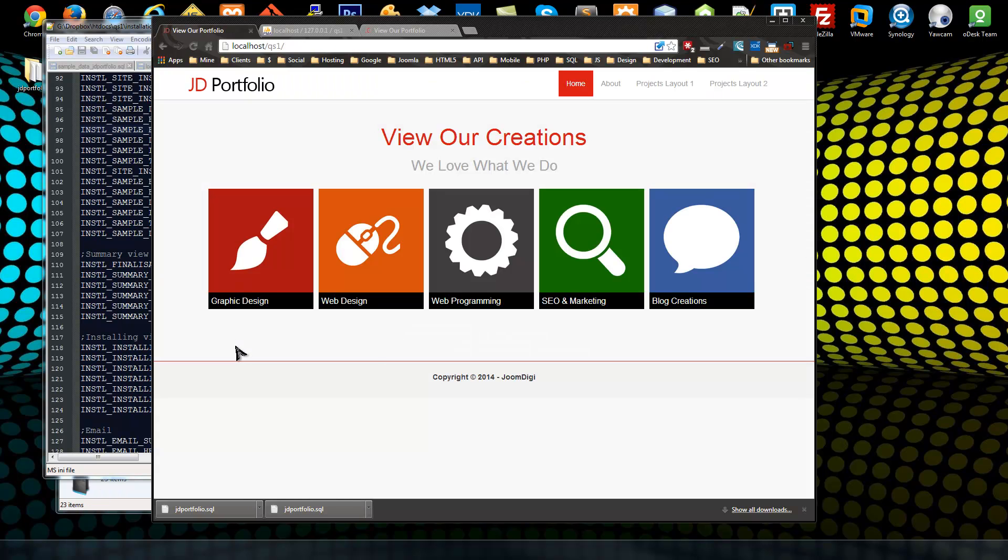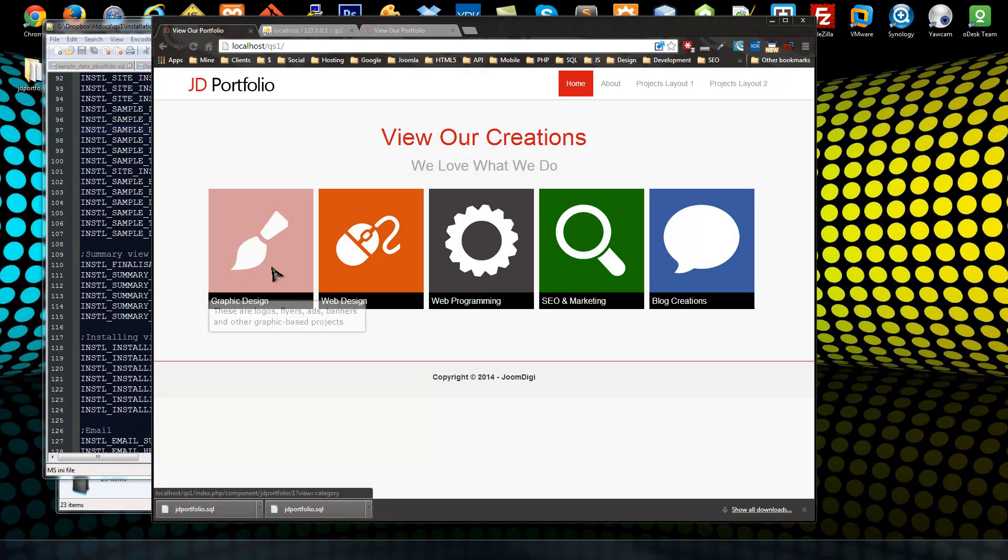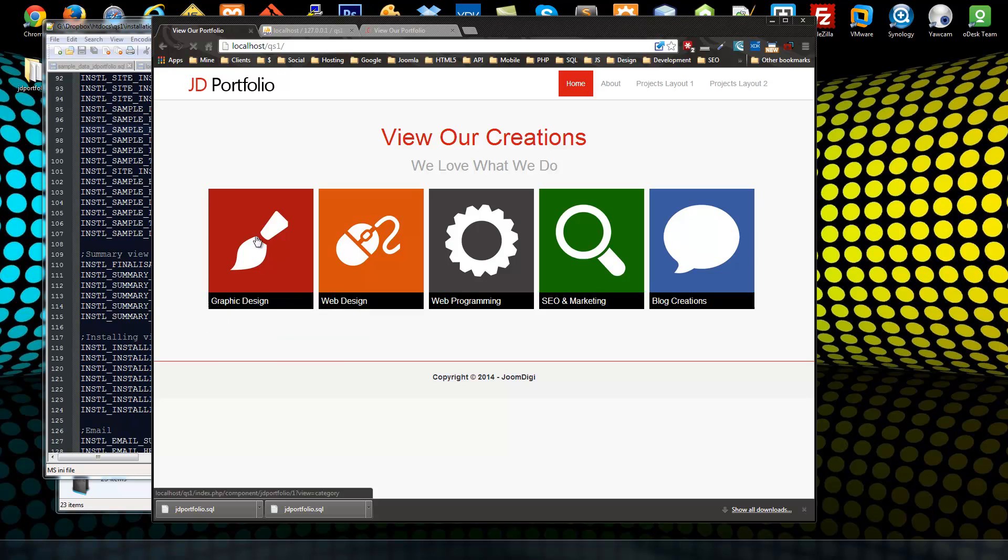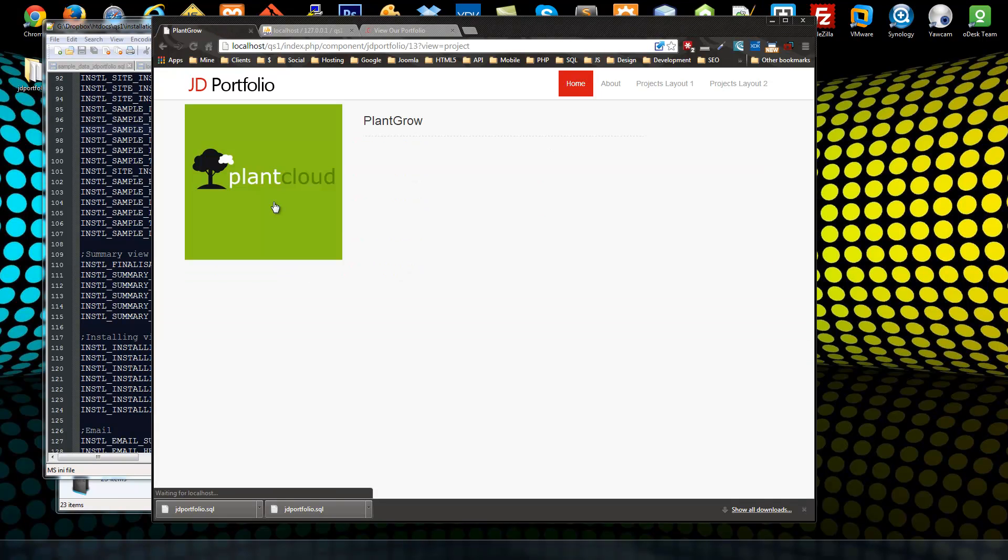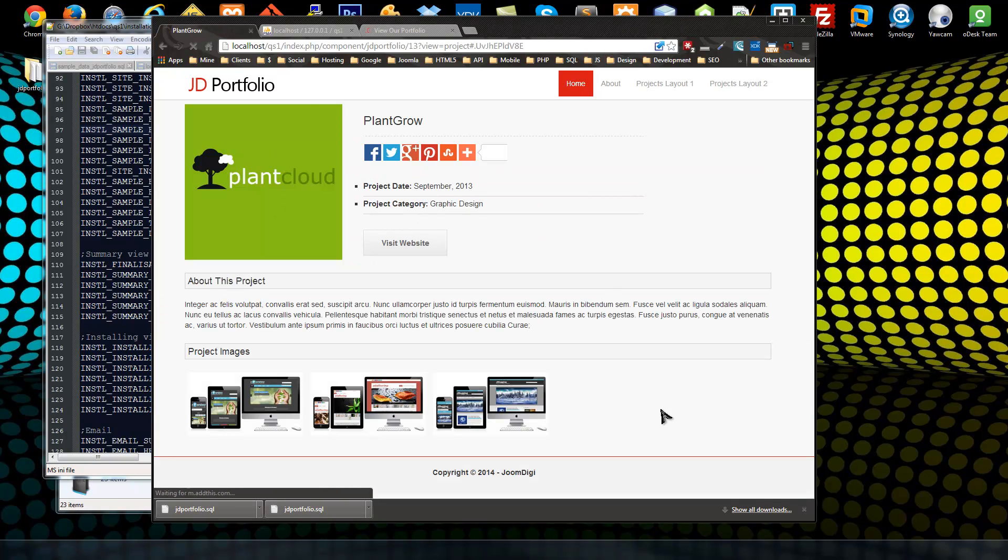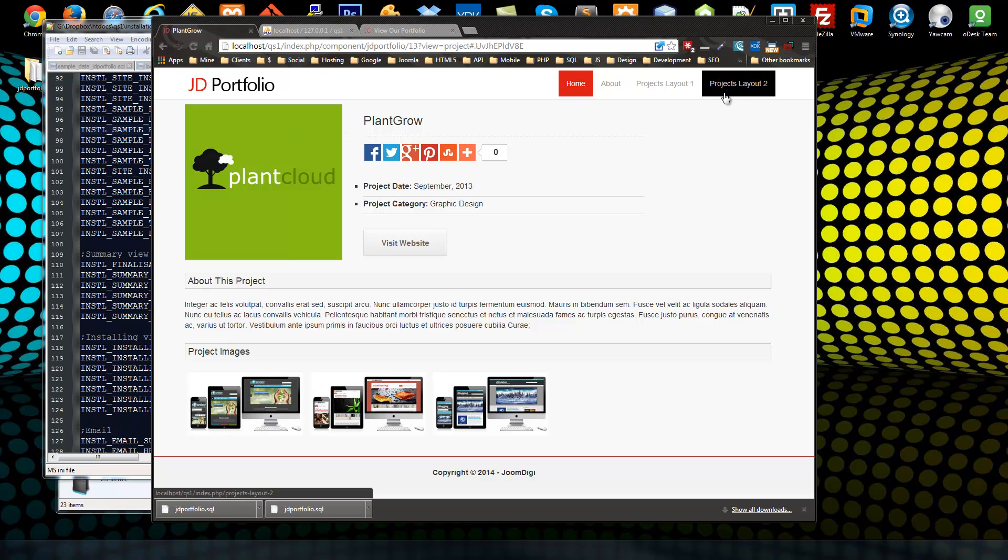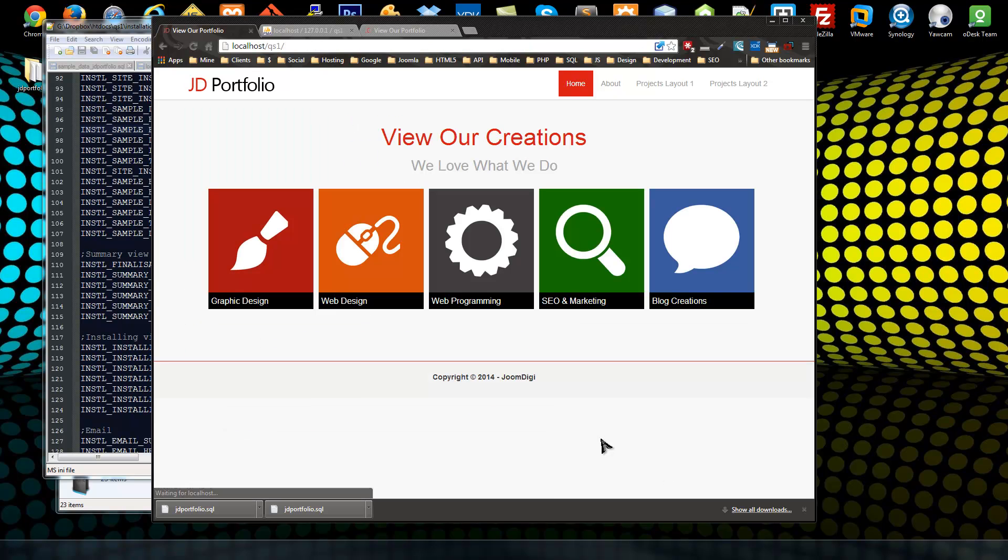And there it is. So we just installed Joomla and we have all of the sample data, components data and template and configuration. So that's how you can make your own quick start package.